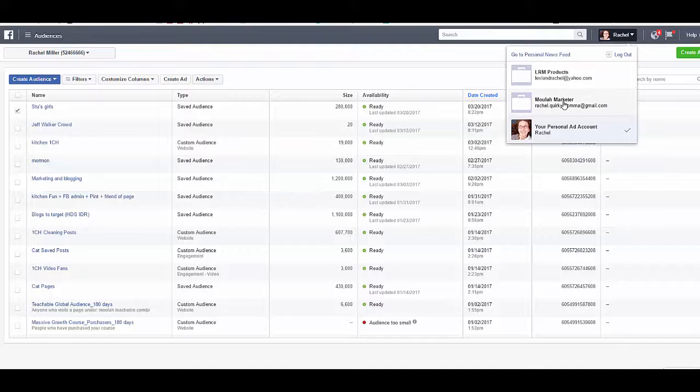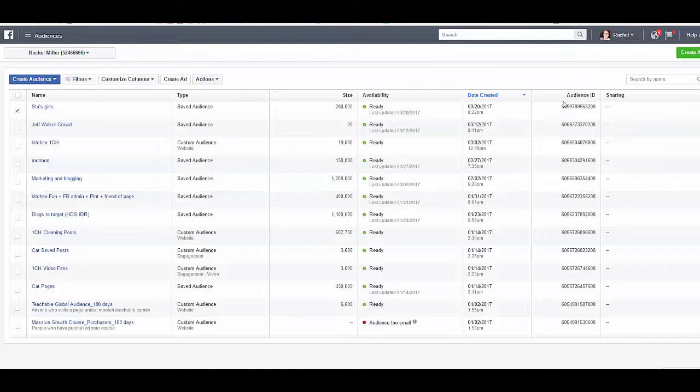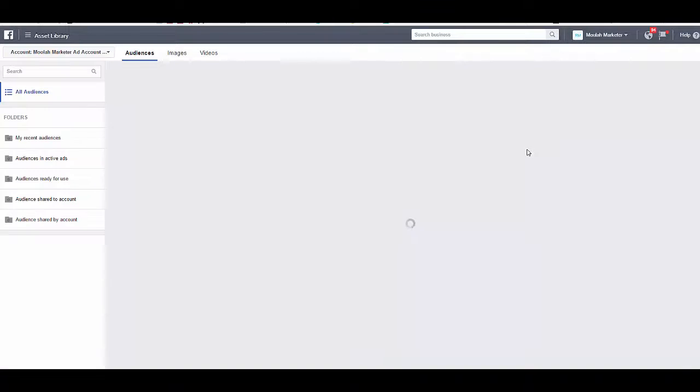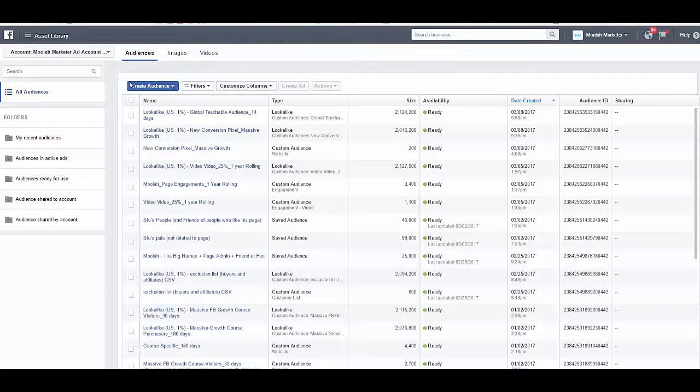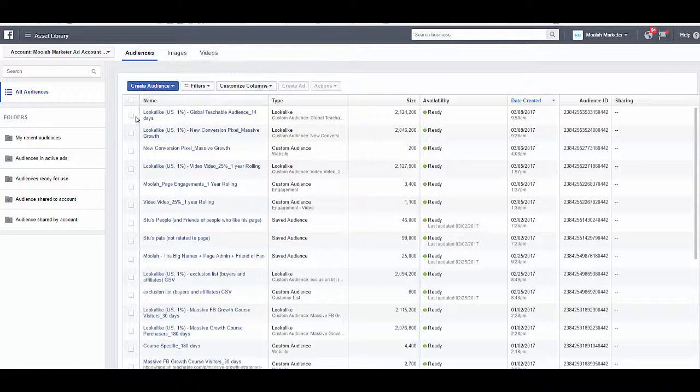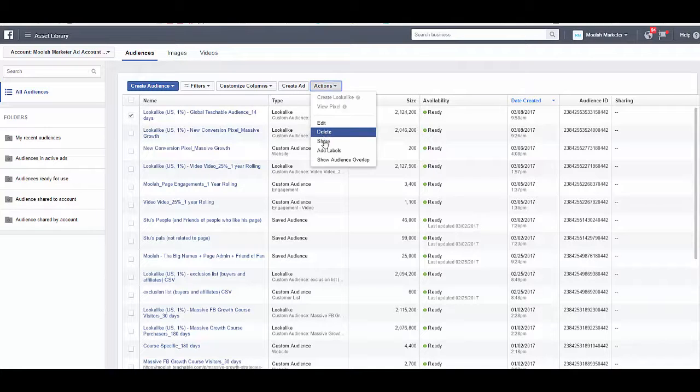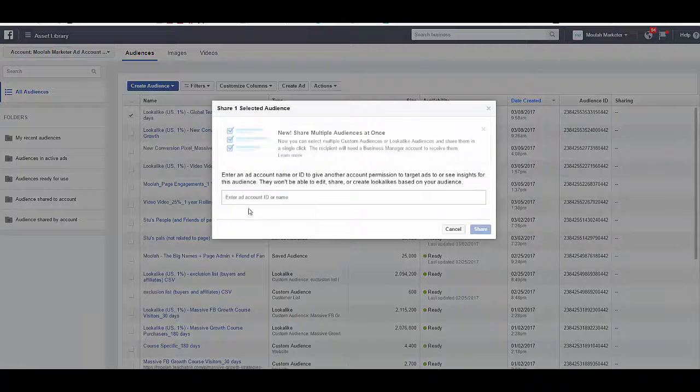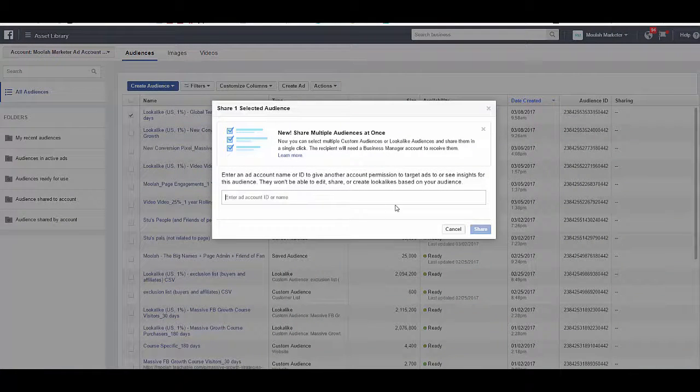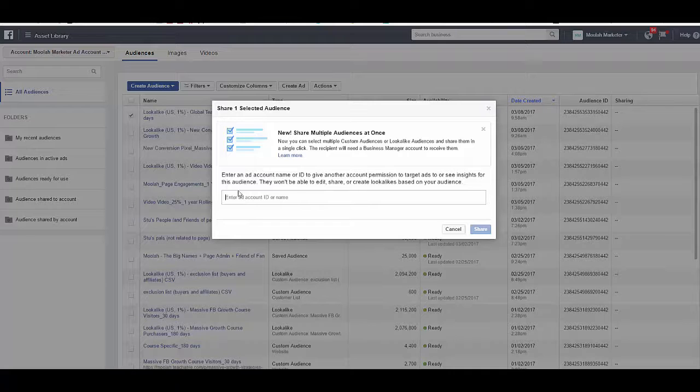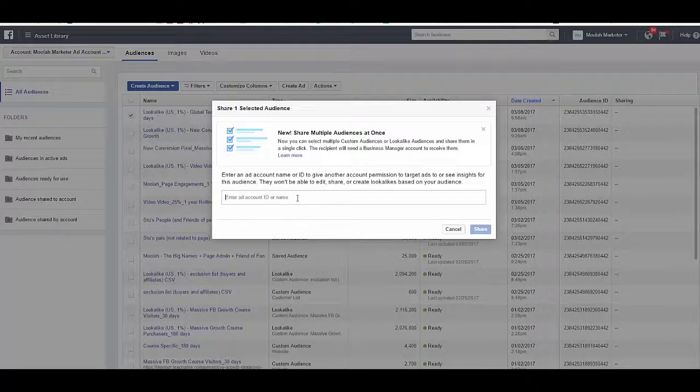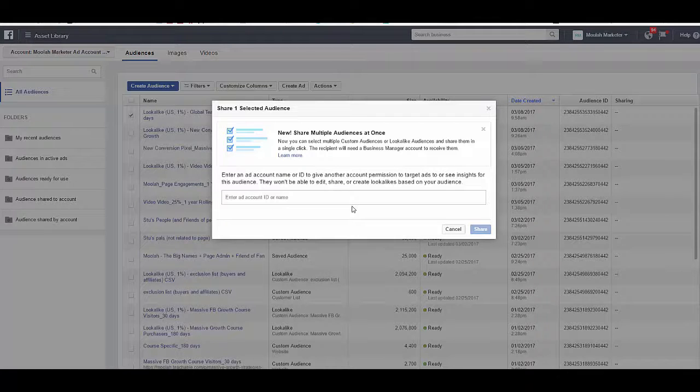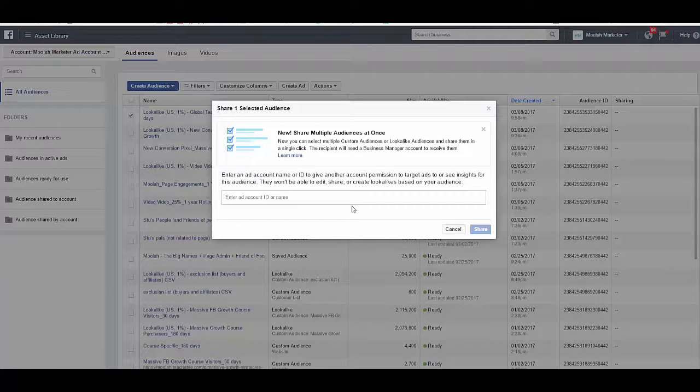So over here, I have a business manager account, my Moolah marketer account. You can make a business manager account that then owns your other assets. And now in here, you can see my audiences. And look, here's a global one that visited my website. I can say, go over here and I can click share. And I can now enter either an ID or a name or an email that I can then send this to. I can send this to another person. And then they will go into their ad account and they will be able to see this custom audience.